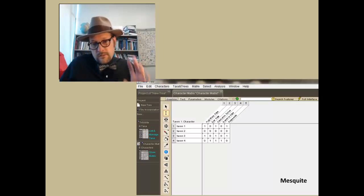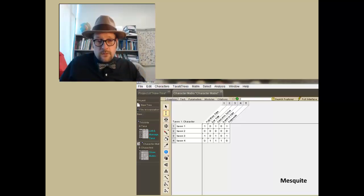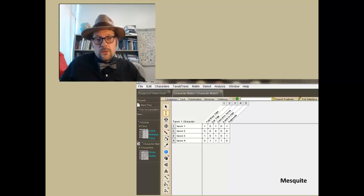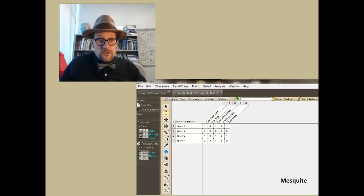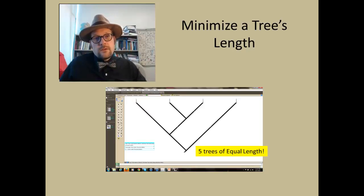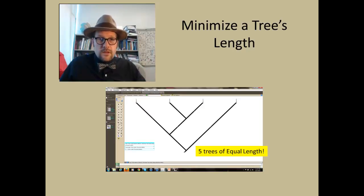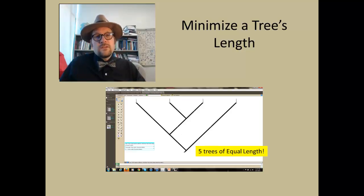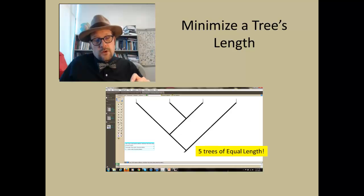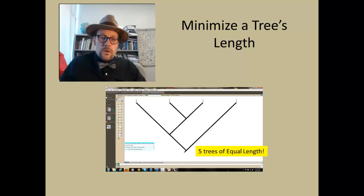Once we have our data, we enter it into Mesquite — Taxon 1, 2, 3, 4 and our listed characters. We enter zeros and ones and specify what those characters are. Here is a simple example of a character matrix in Mesquite. Now we use the software to start searching for the right tree. We run the analysis — whether Mesquite, PAUP, or TNT — and the search algorithm spits out trees.